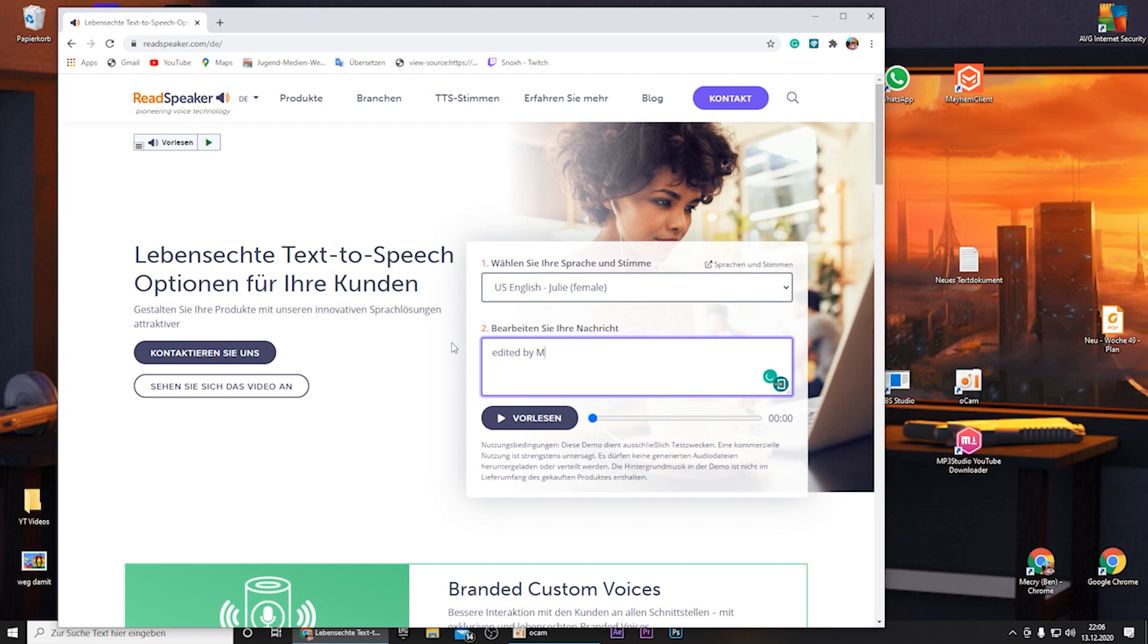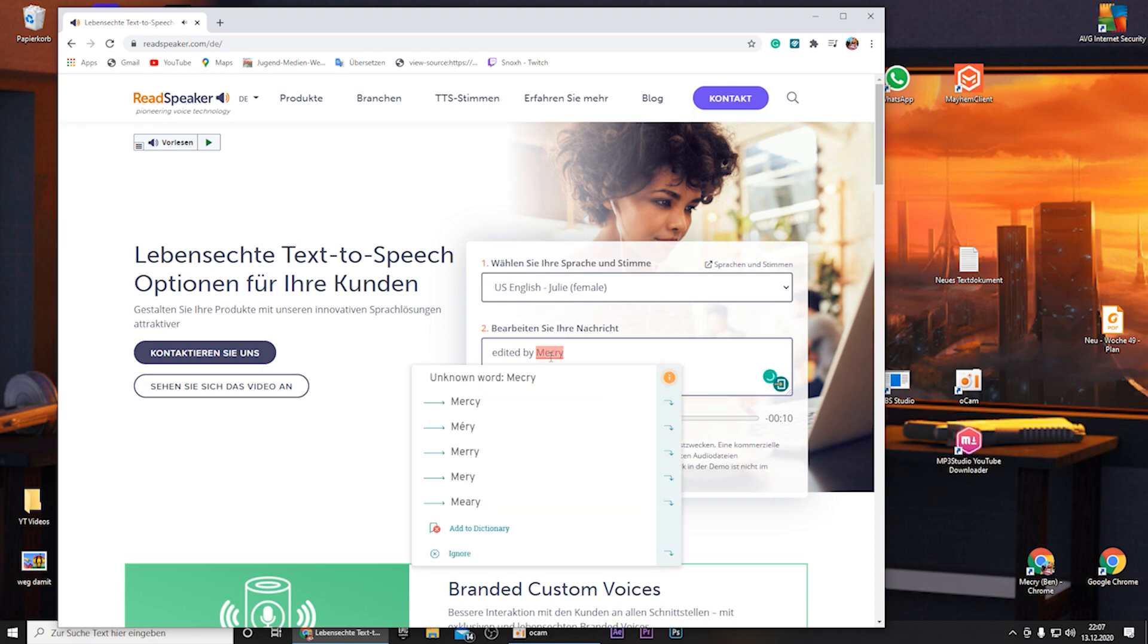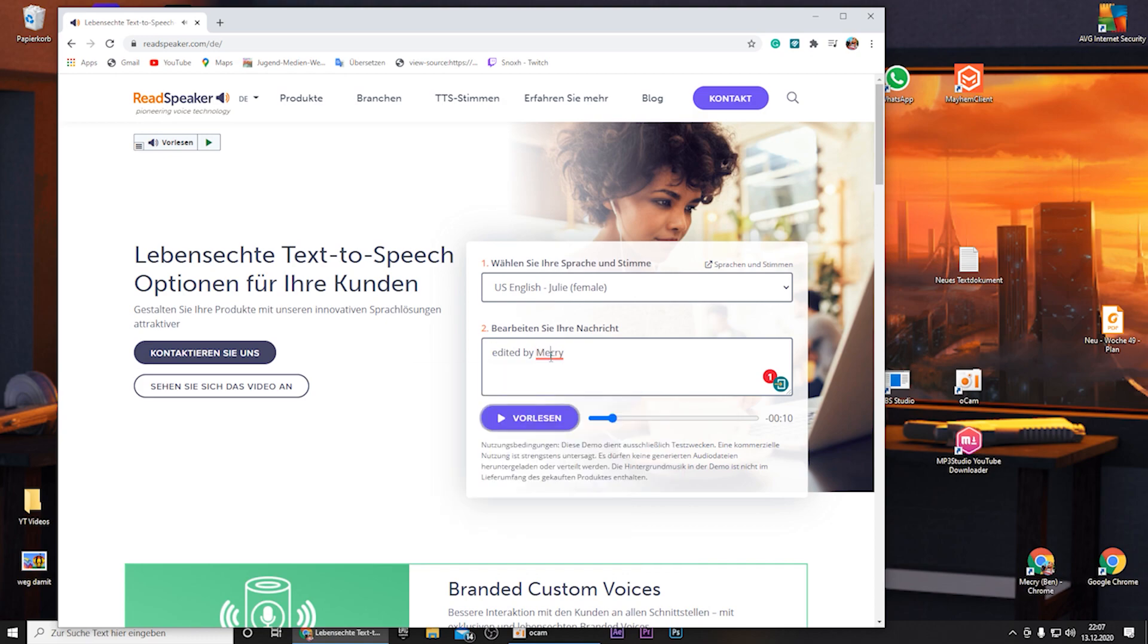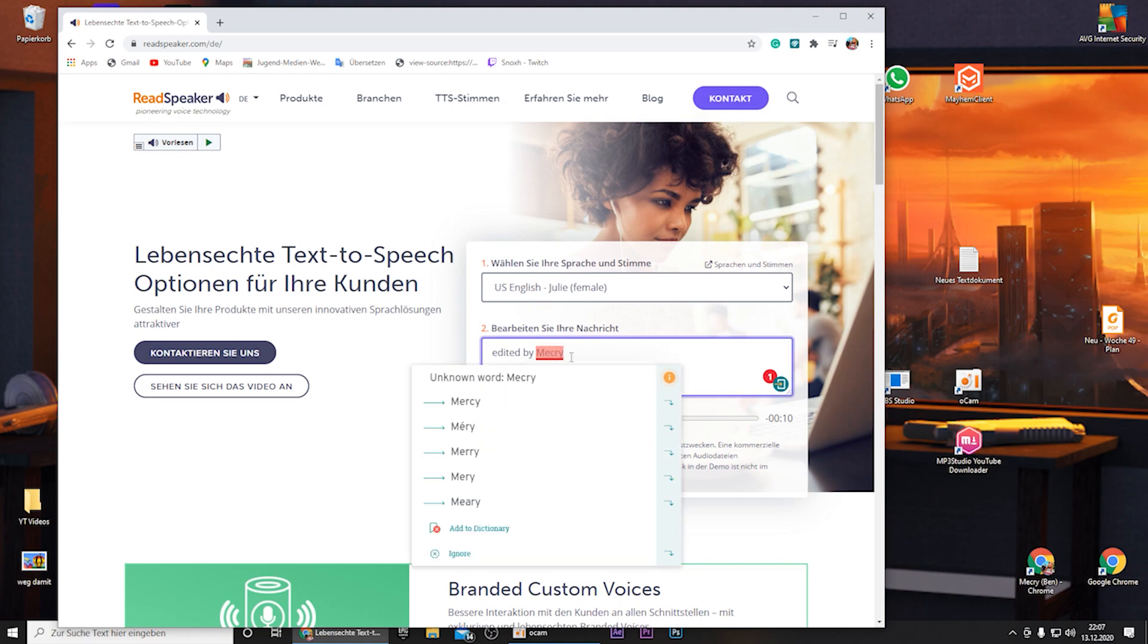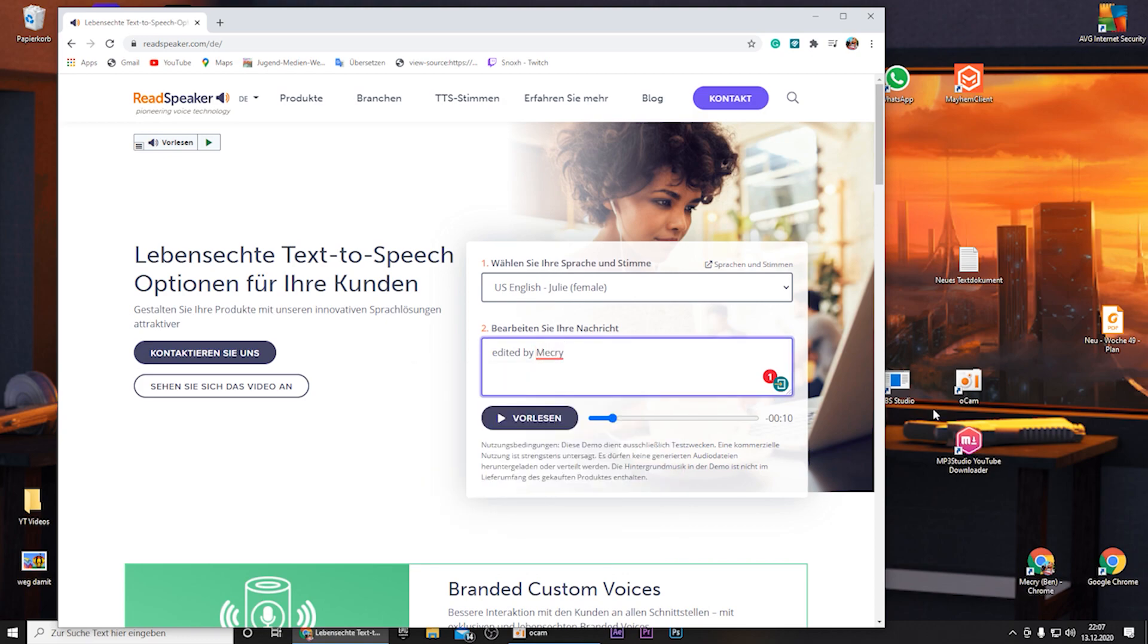So edited by and then your name. And you really don't have to write your exact name, you just have to write how it sounds. So if I type in me cry, edited by me cry. Yeah, I hope all of you know that this pronunciation is wrong.